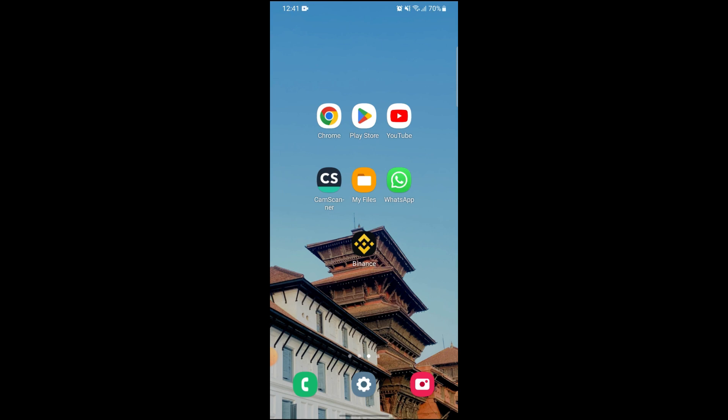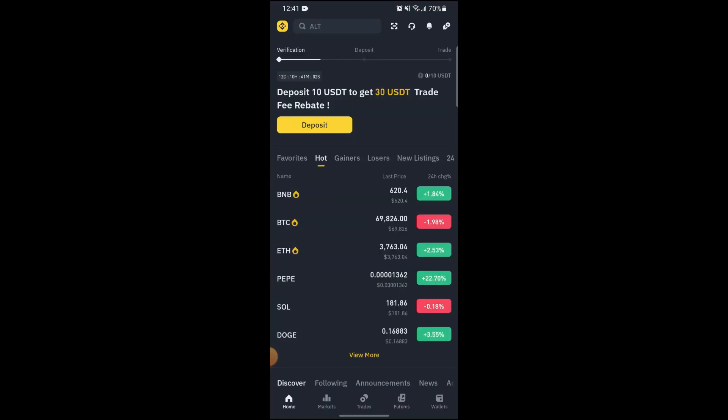First of all, just open up your Binance app and now you will be on the home screen of Binance.